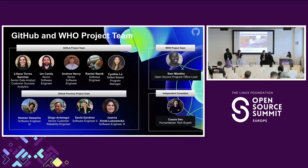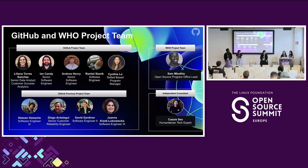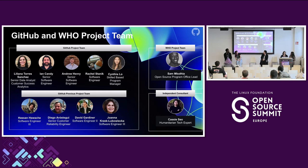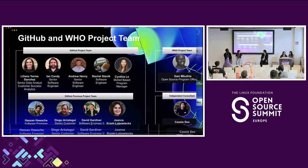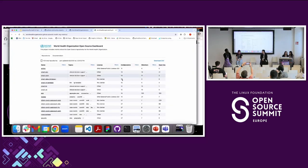I want to shout out our GitHub project team and the WHO project team that worked together. It was a large group of people that worked together on this dashboard. I wish they could all be here, but unfortunately we are a small group — next time we'll have a bigger group. I'm going to hand this over to Liliana to do our demo.